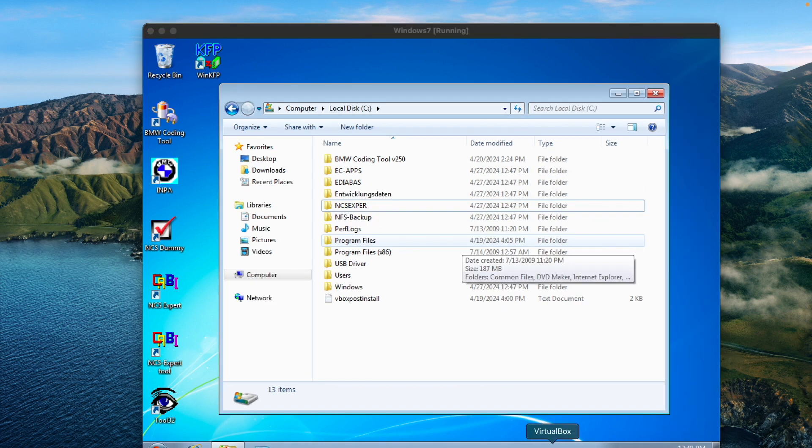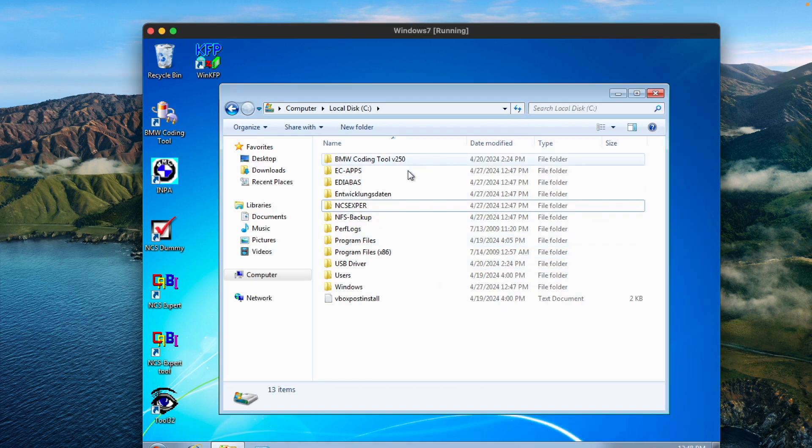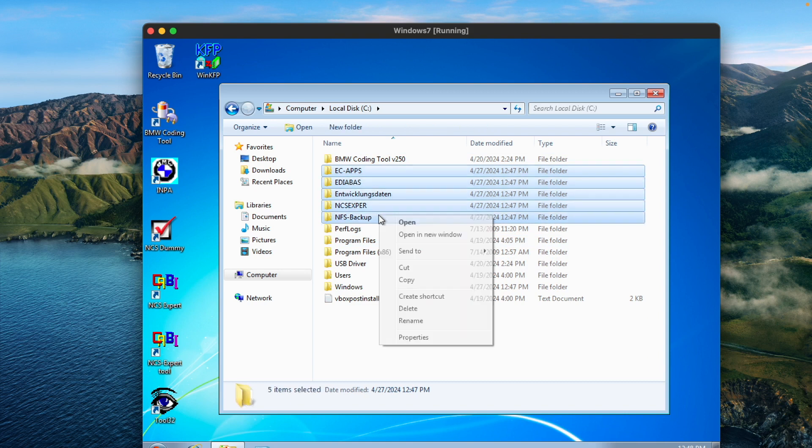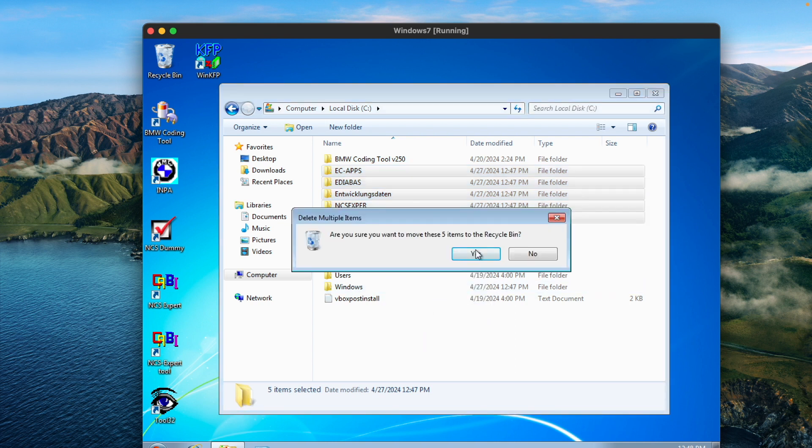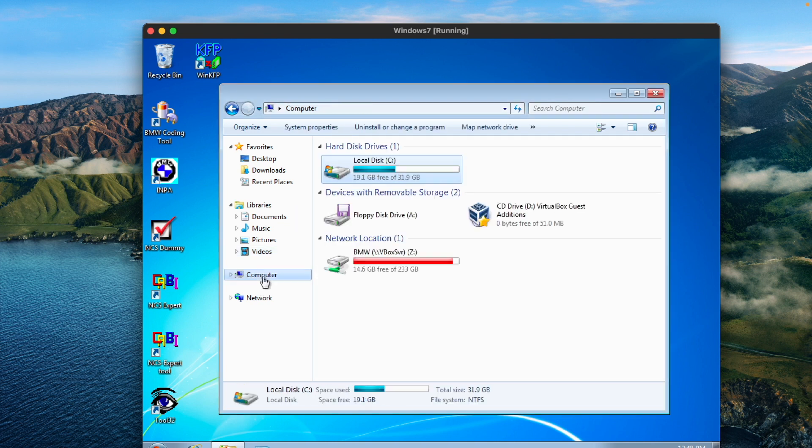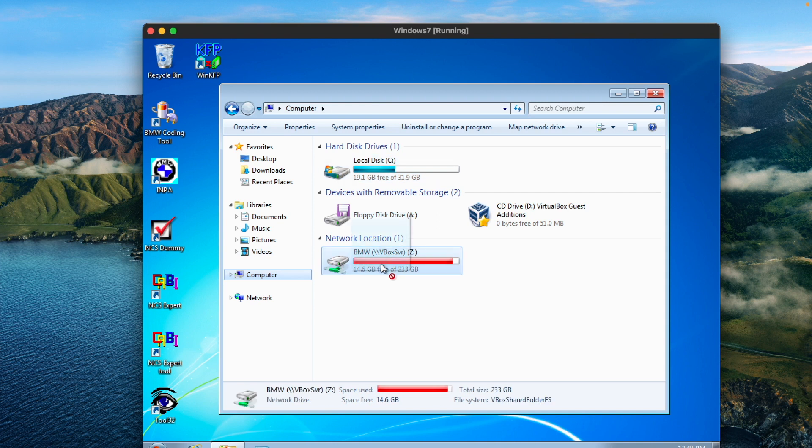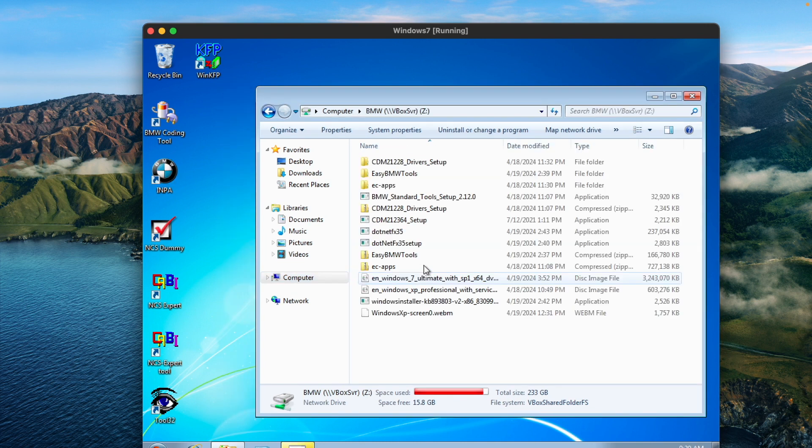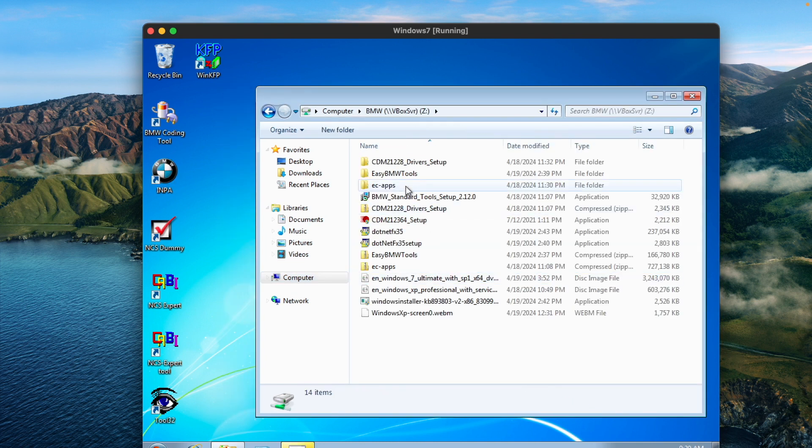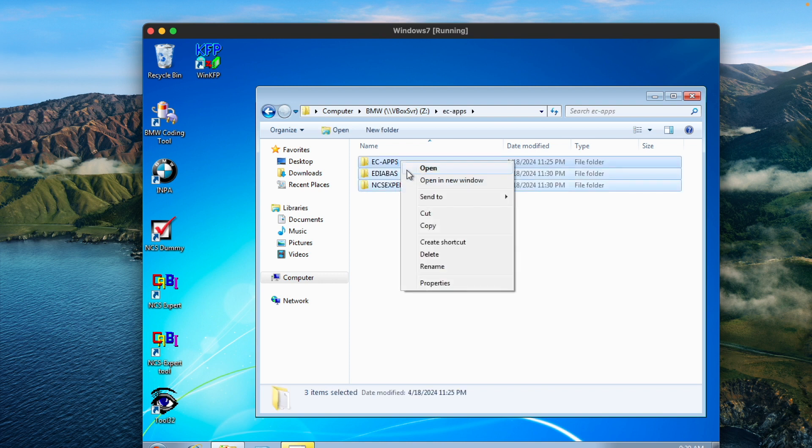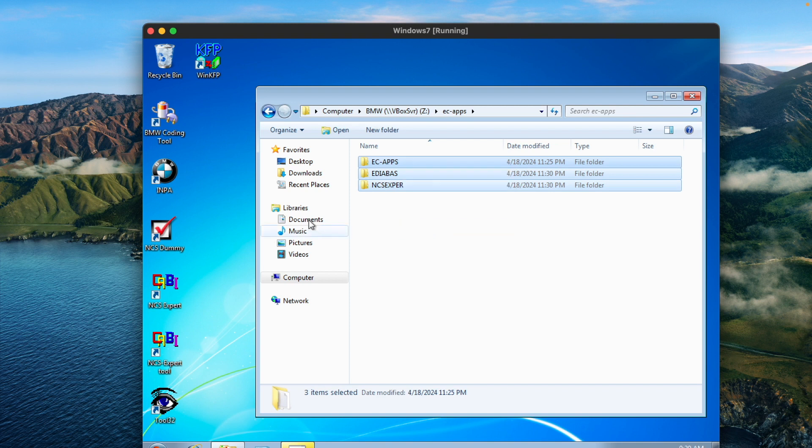The next step is to delete the files that were created when we installed the standard tools. These are all the German files and like default files, so you won't have expert profiles and everything will be in German. What we'll do is go into the files that we downloaded, use the EC apps files, we'll copy and paste them into the C drive.